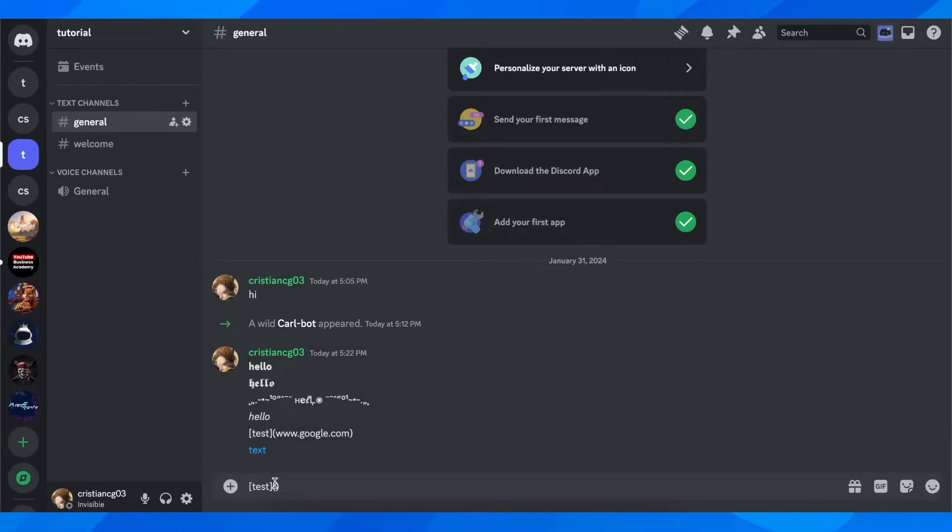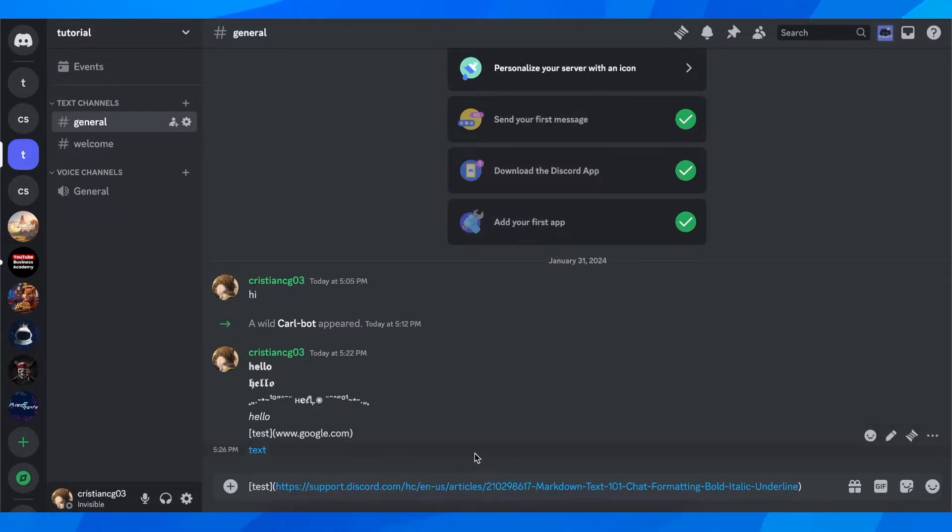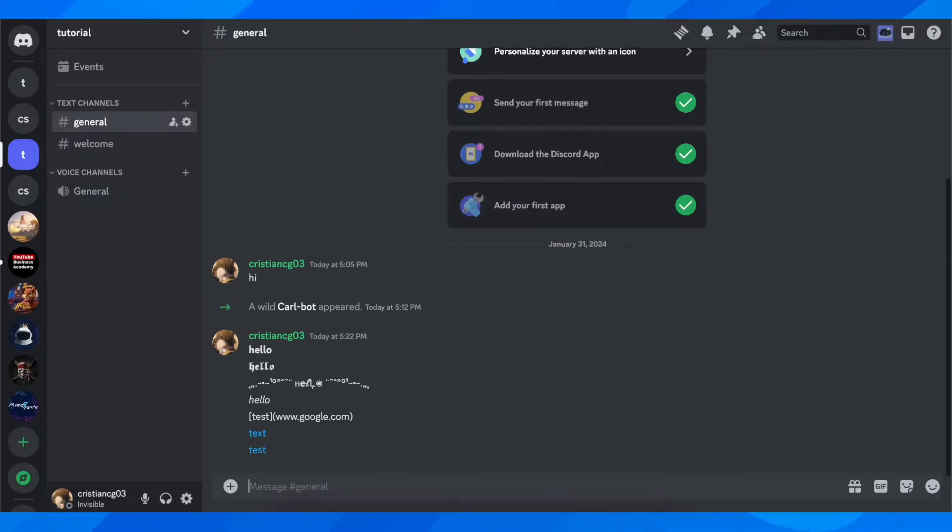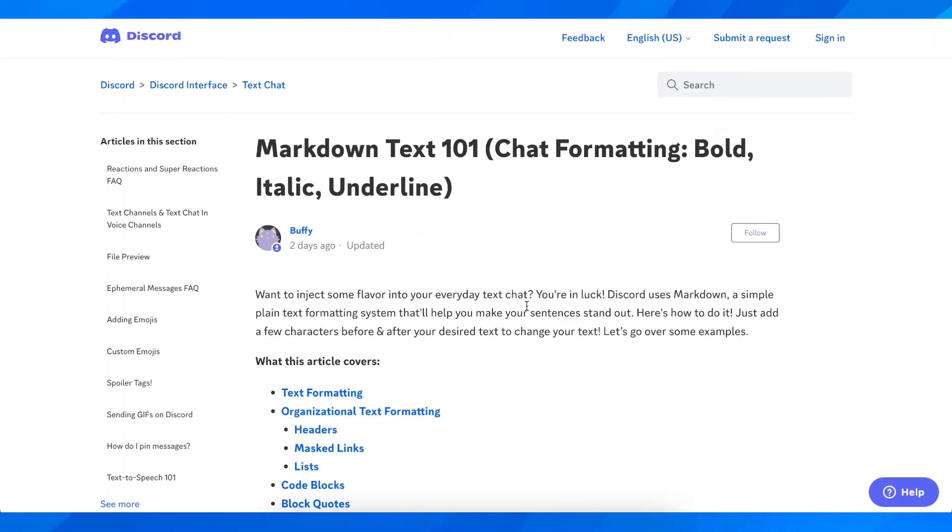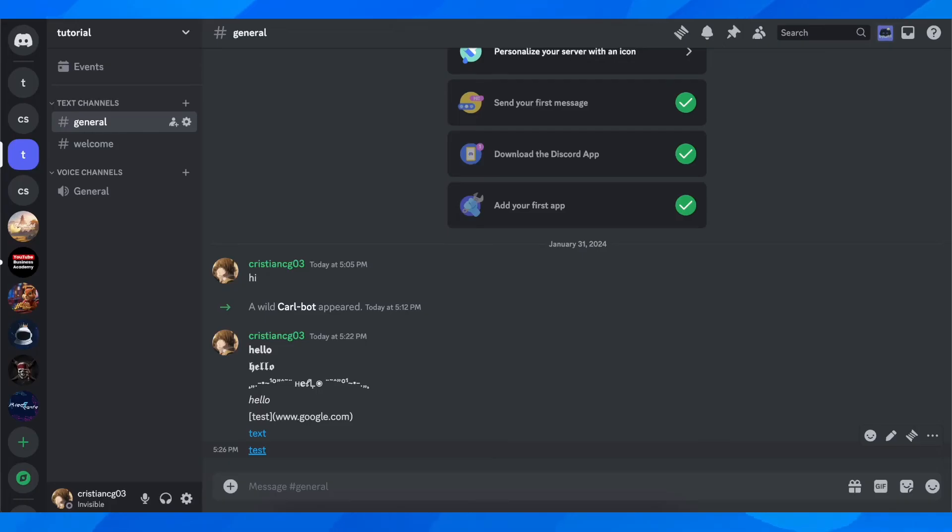So you have to paste your link like this, and it should appear blue. After that, simply send the message. And as you can see, now I can click on this text and get redirected here.